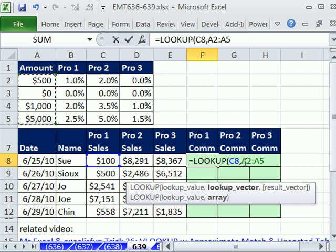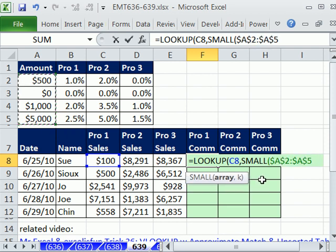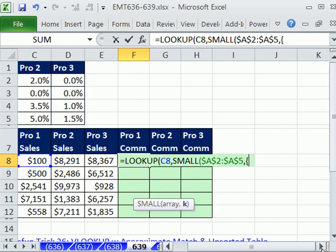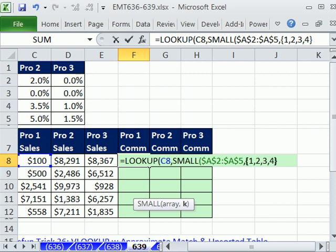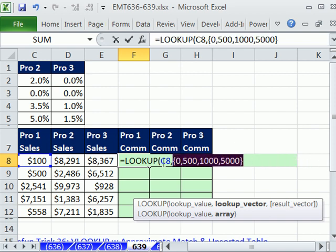So what we're going to do is sort the values inside the formula. It's easy — there are four values. We'll use SMALL, because in order for the LOOKUP function to do approximate match, the values have to be sorted smallest to biggest. The array is going to be this column right here, locked with F4 in all directions. Then for the K argument, instead of asking for just one value, we use the array constant {1,2,3,4} in curly brackets — that says give me the 1st, 2nd, 3rd, and 4th smallest values in order. If you highlight that and hit F9, you can see it's sorted inside the formula.